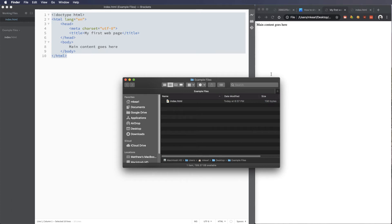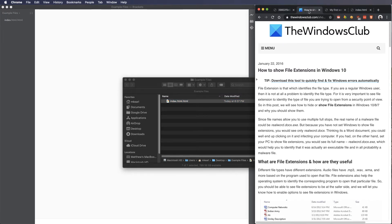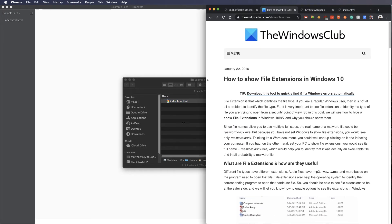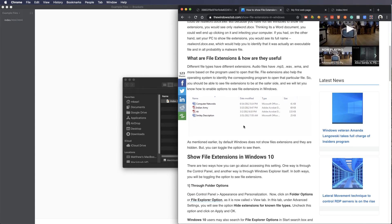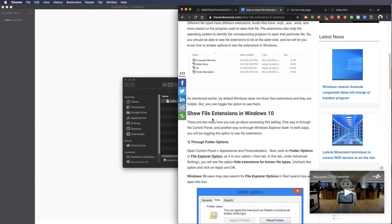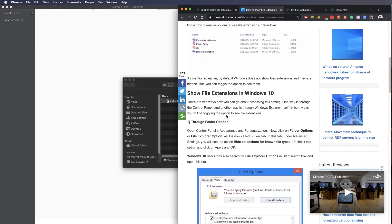Now, for some reason, if you get an extension that says index.HTML.HTML, that's going to be a problem. Typically that happens when someone on Windows 10 has file extensions turned off. You can see here there's a little tutorial I found to show file extensions.